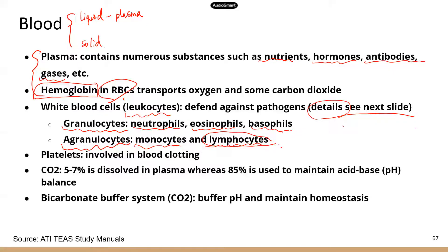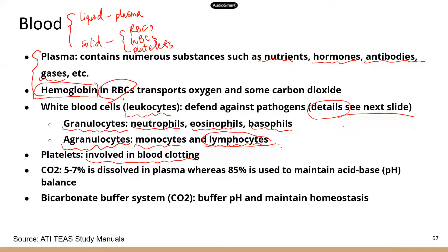Lymphocytes are pretty important. For the solid part of blood, known as formed elements, you have red blood cells, white blood cells, and cell fragments called platelets. Those are the three formed elements in blood. Platelets are involved in blood clotting — if you get a little cut, you bleed a little bit at first, but eventually the bleeding will stop. That's partly due to platelets, which can aggregate and form a plug to seal the opening.